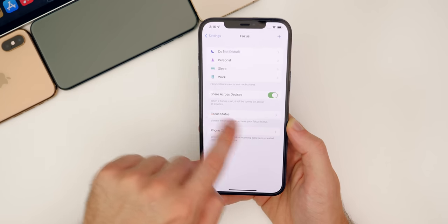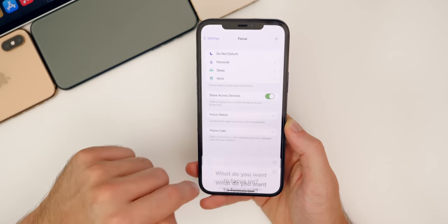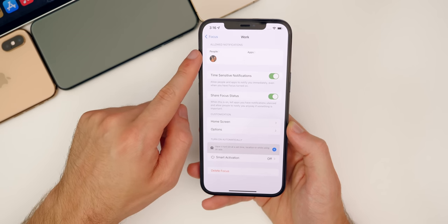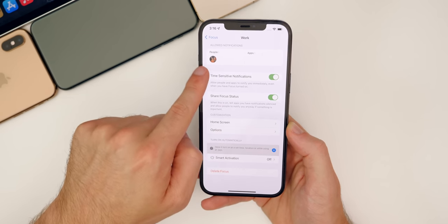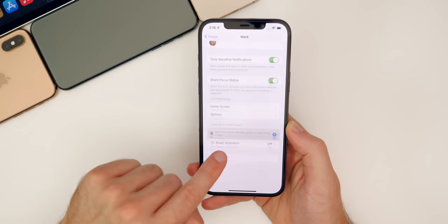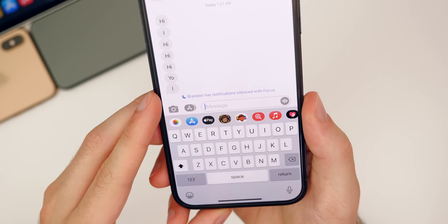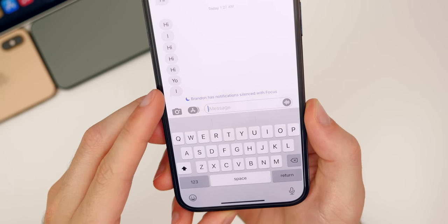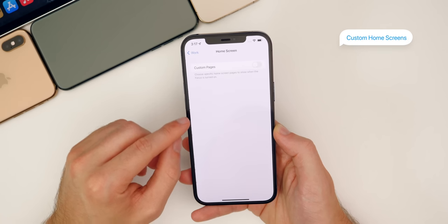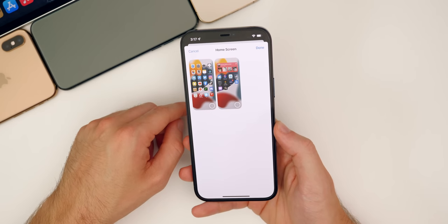Inside Focus, you can allow notifications from certain people and certain applications only. You also have time-sensitive notifications and a Share Focus Status, which shows inside of Messages when you are in a focus mode. It will show in messages to everybody who tries to text you until you turn your focus off. We also have home screen customization — you can have custom pages when you're in a focus like Work, so if you wanted a page with no social media to help you focus, you could do that.